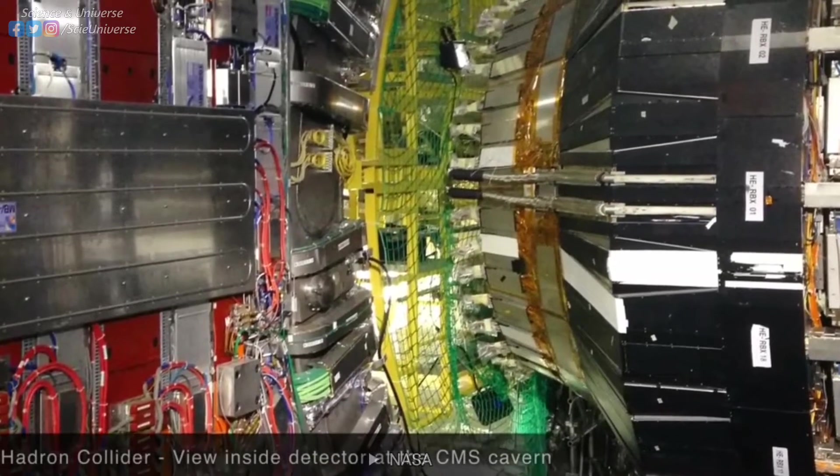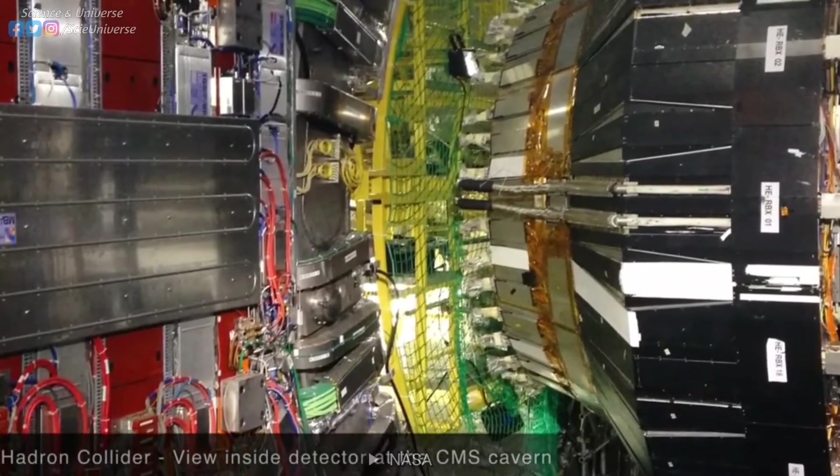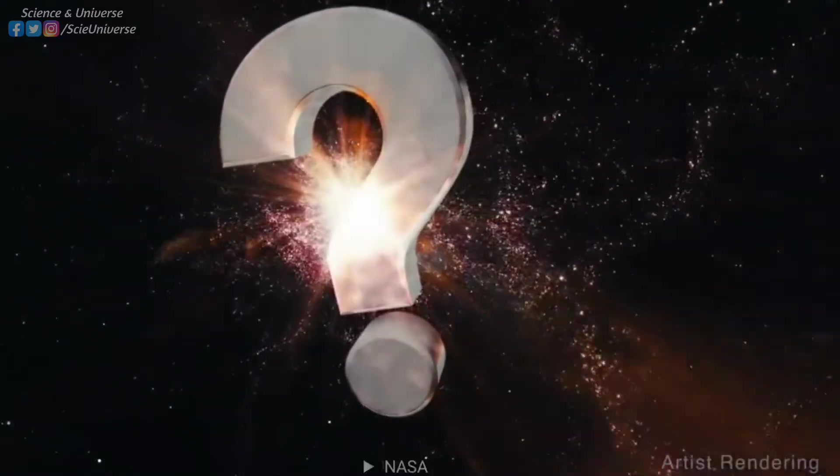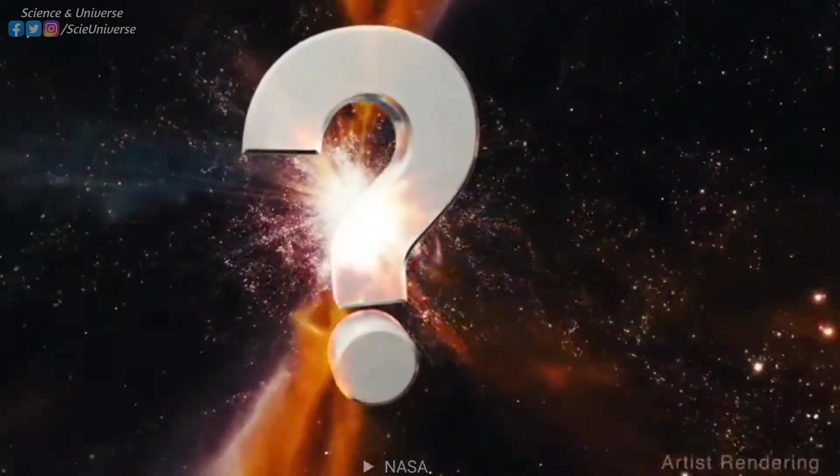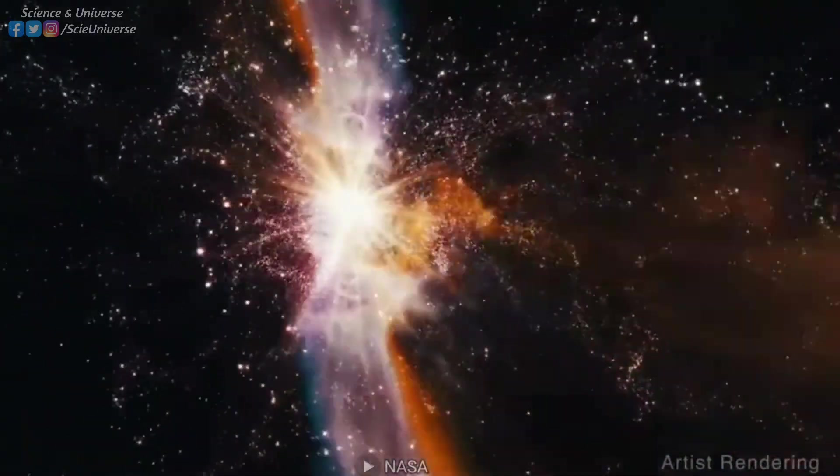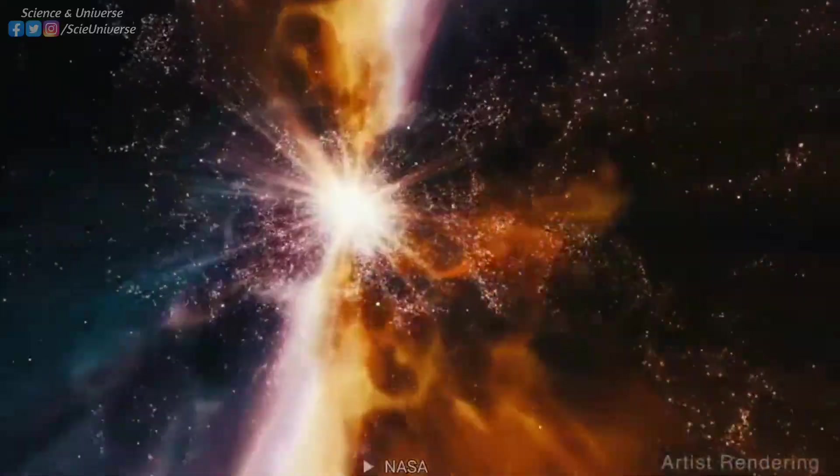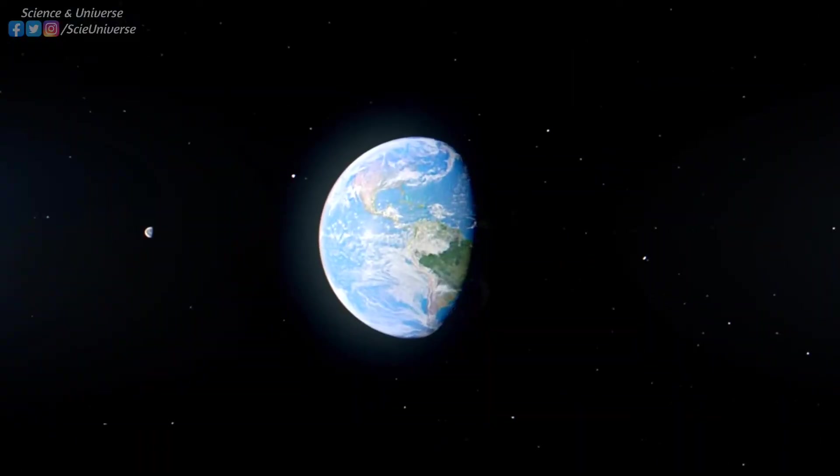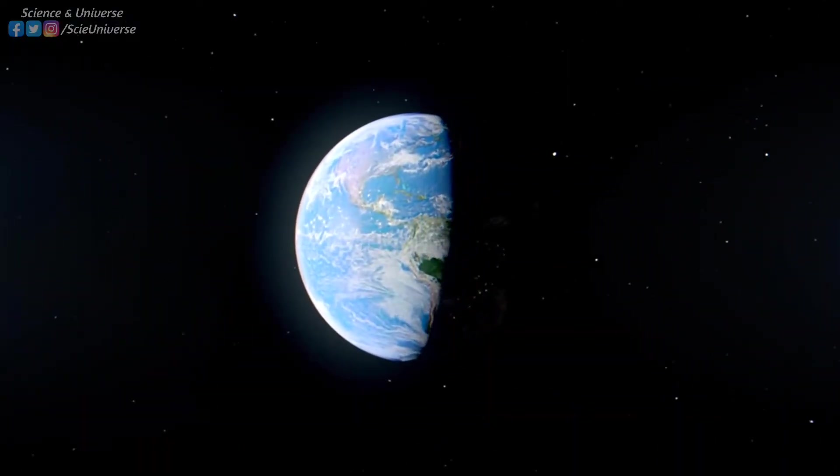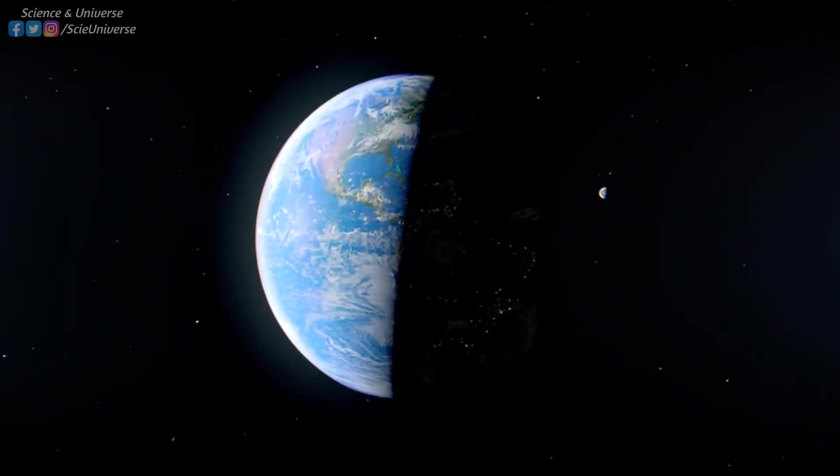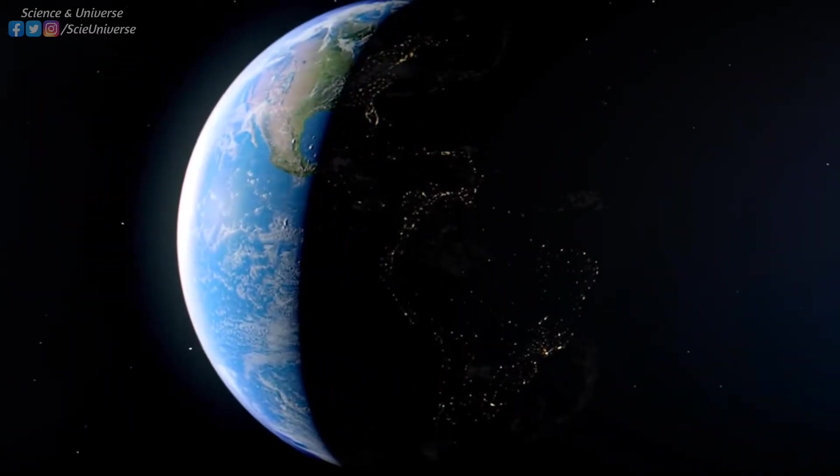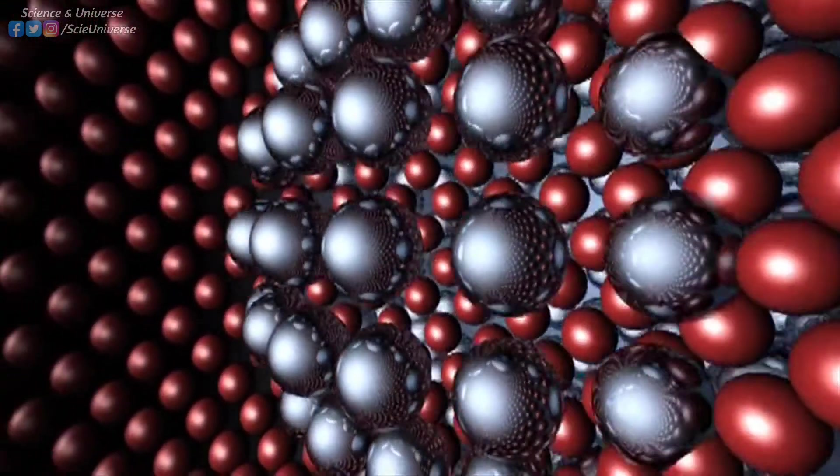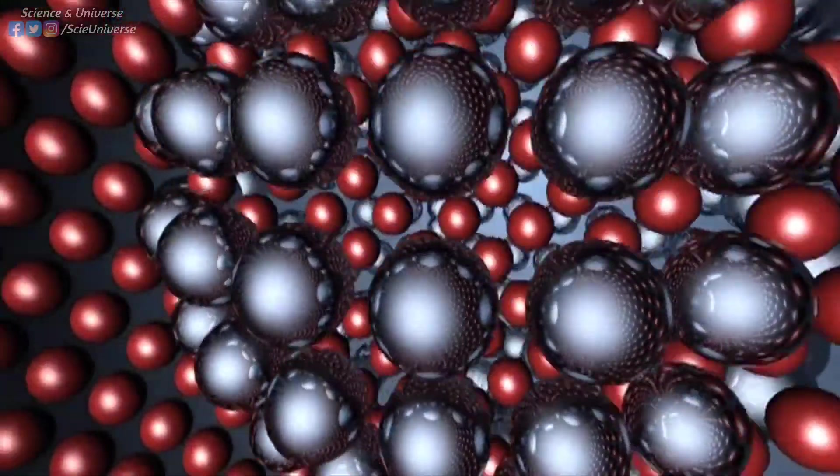There are naturally existing elements on Earth and synthetic, or human-made elements. These synthetic elements, also known as transuranium or transuranic elements, probably exist elsewhere in our universe. However, due to their unstable nature and half-life periods shorter than the age of the Earth, they no longer naturally exist on Earth.